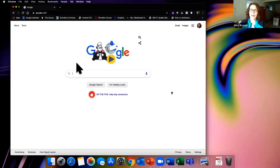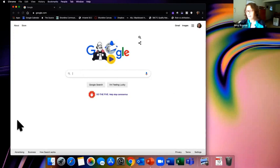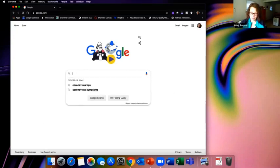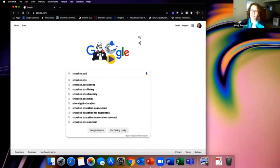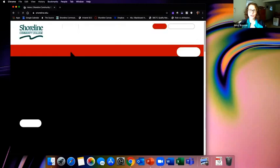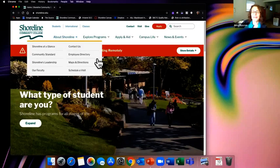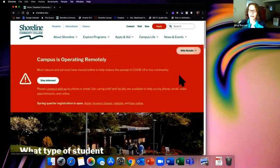The first thing to do is log into Canvas. You want to be in Chrome or Firefox. The fastest way to get in is to go to Shoreline's website — our official address is shoreline.edu. Here's Shoreline Community College's home page. Most of you have probably found it already. You'll see the big red banner about how campuses are operating remotely.